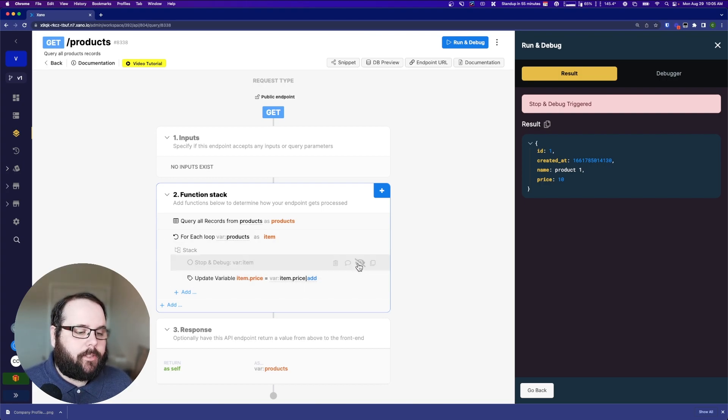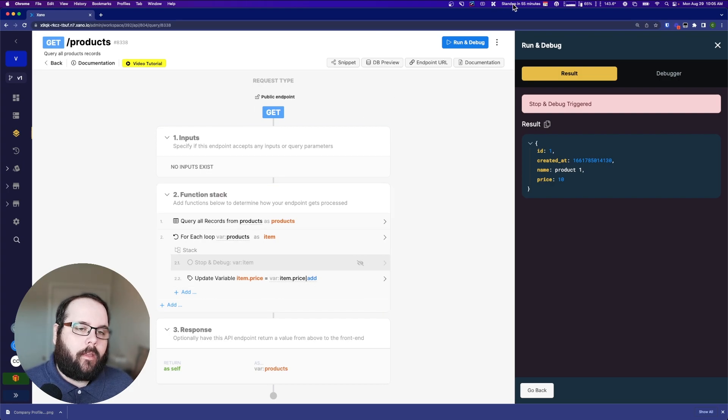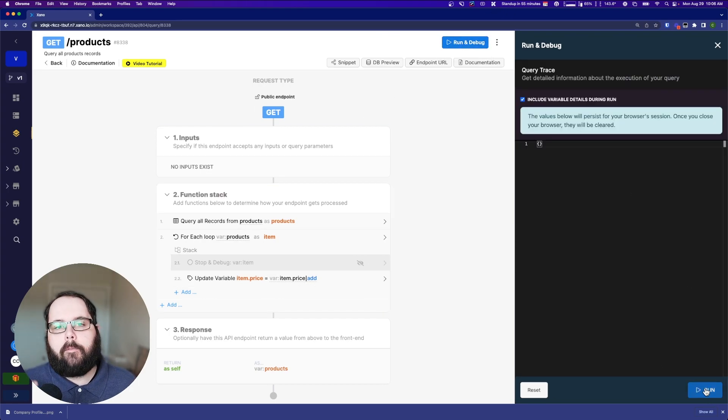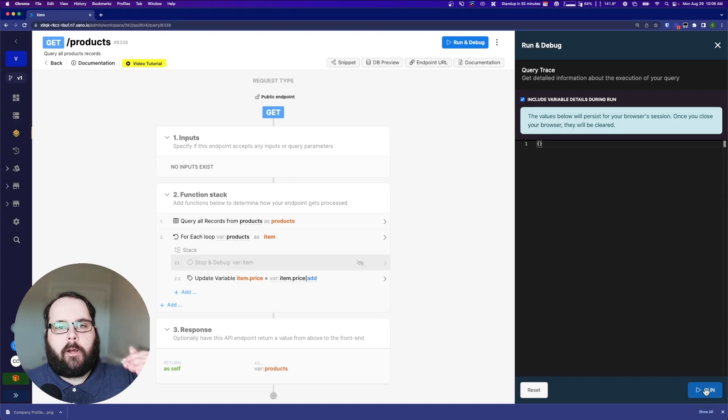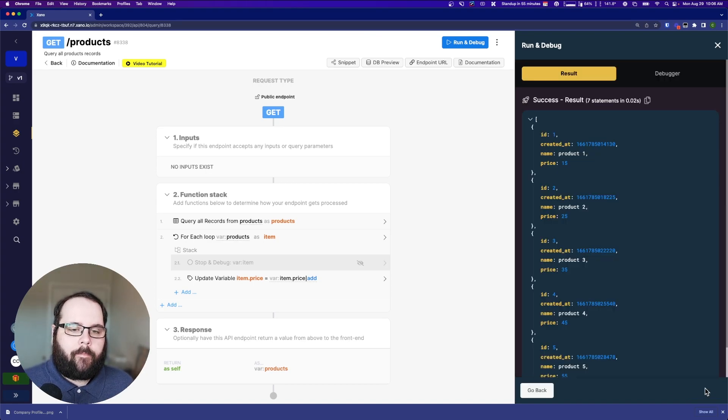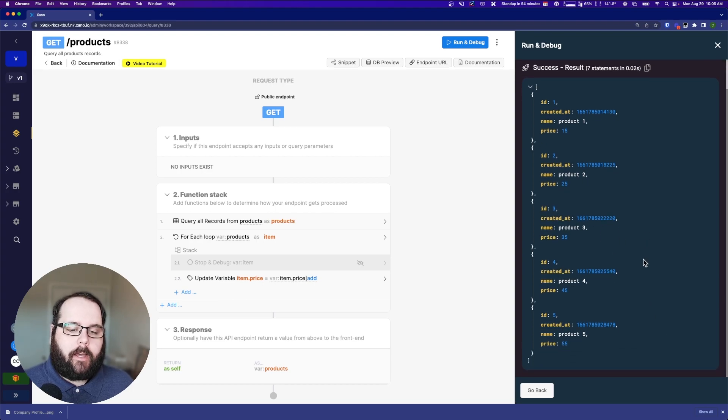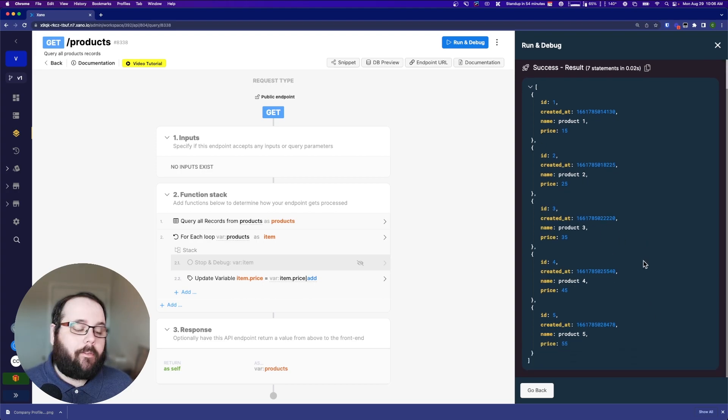So let's go ahead and turn off our stop and debug here. And now if we run this again, our current price values in the table are 10, 20, 30, 40, and 50. So if we run this again, you can see we have 15, 25, 35, 45, and 55.